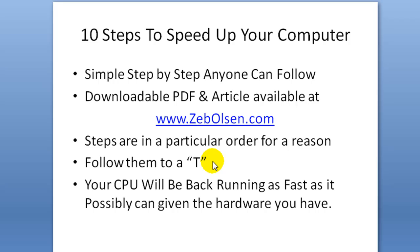Hello friends, Zeb Olson here, and this is 10 Steps to Speed Up Your Computer. This is a simple step-by-step that anybody can follow regardless of your computer experience, expertise, and skills. I also have a downloadable PDF and article available at zebolson.com which goes into greater detail and provides the direct links I'll be referring to throughout this video. I have these steps in a particular order for a reason, and I'm confident that if you follow them to a T, your CPU will be running as fast as it possibly can given the hardware you have.